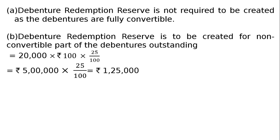That is 25 upon 100, the last step, which equals ₹1,25,000. Thank you.